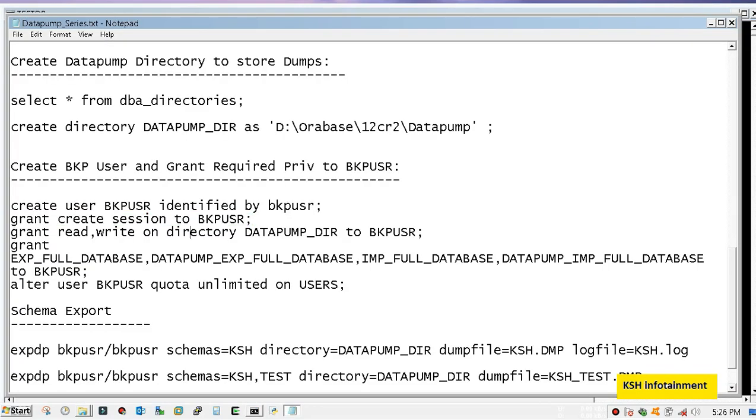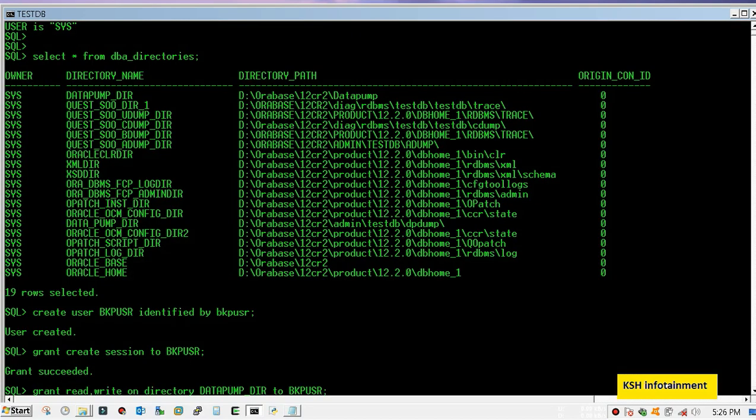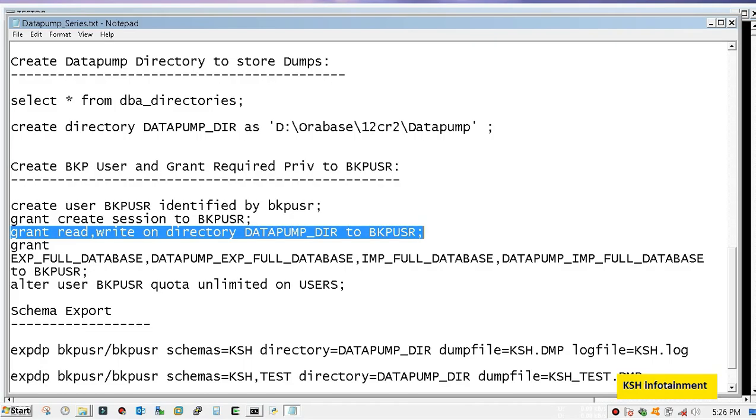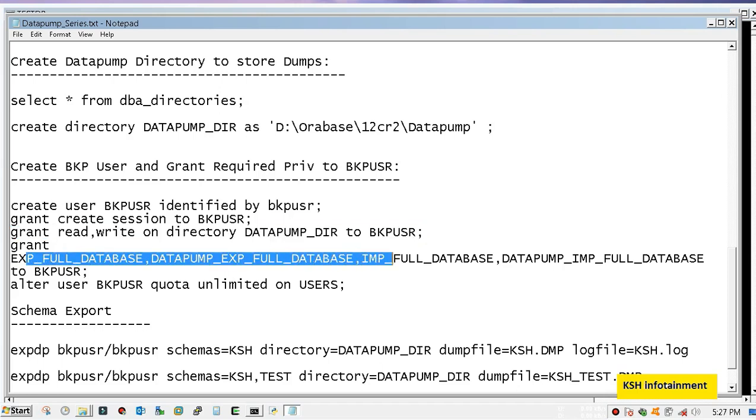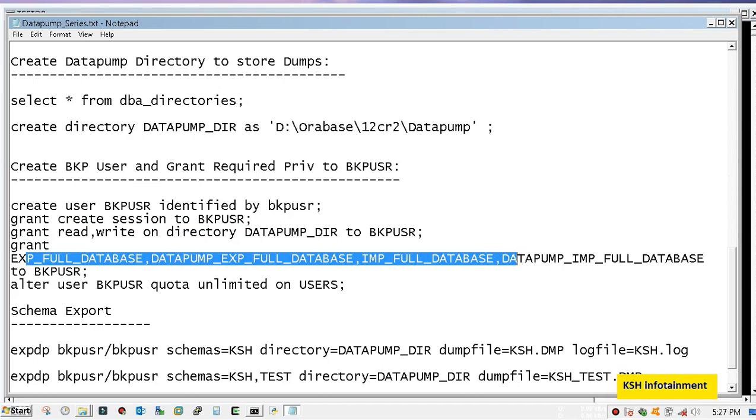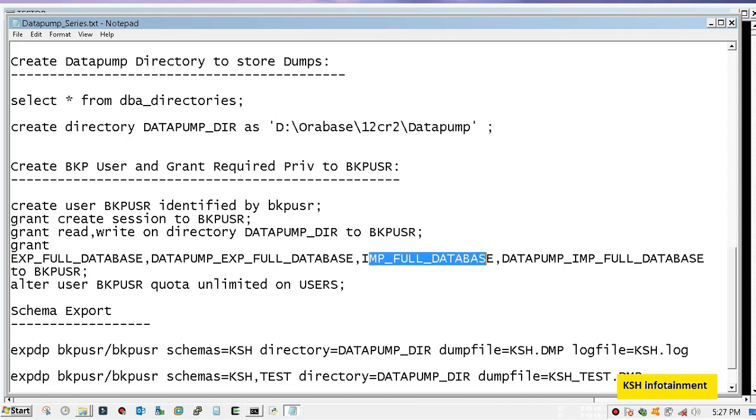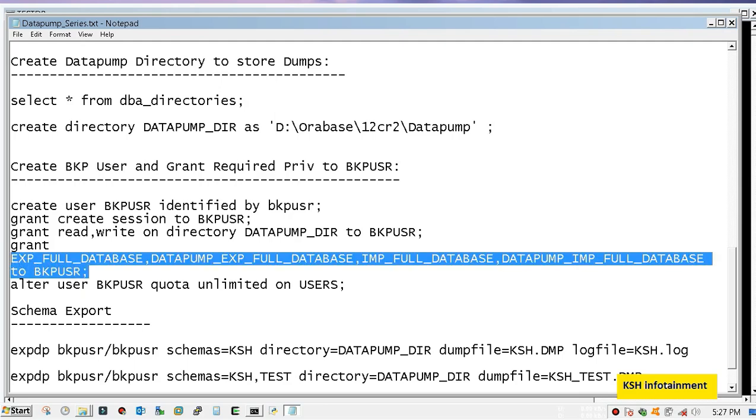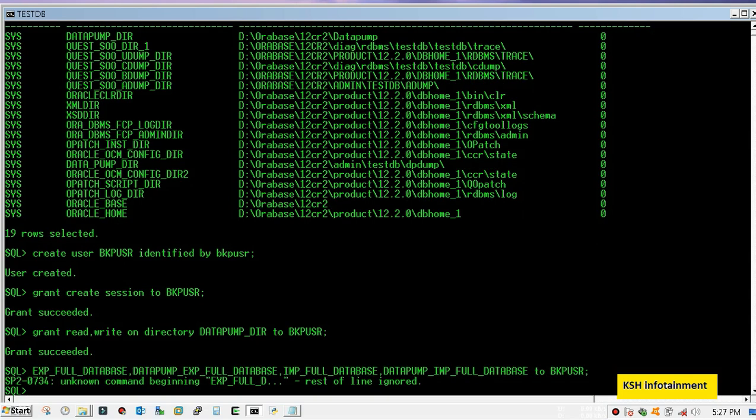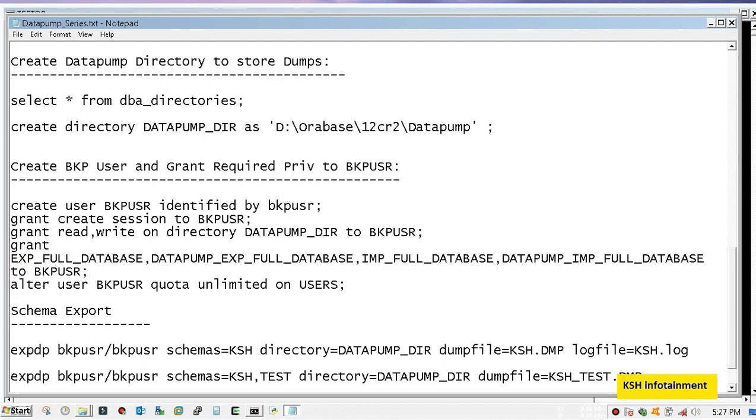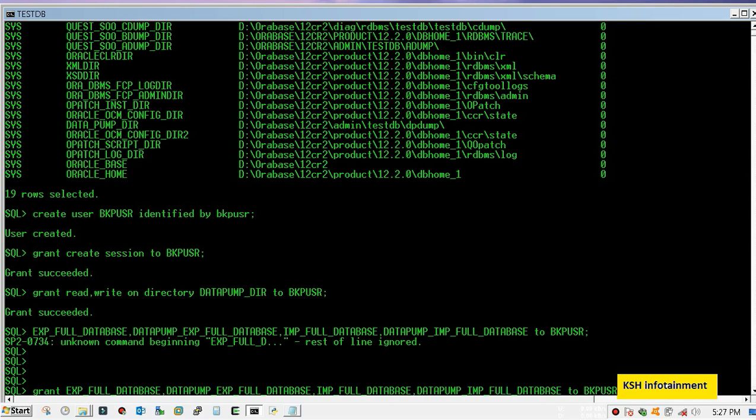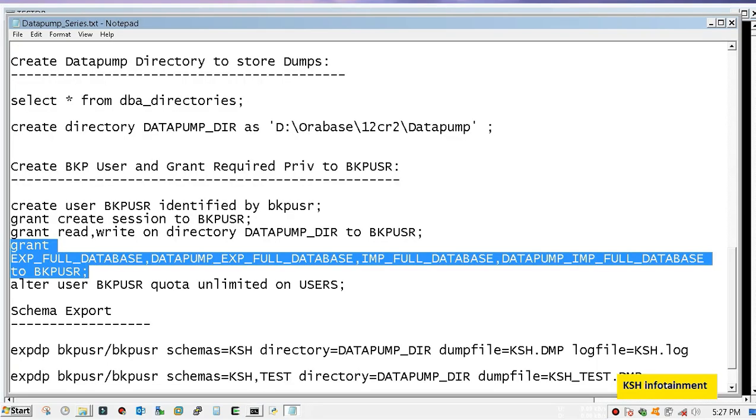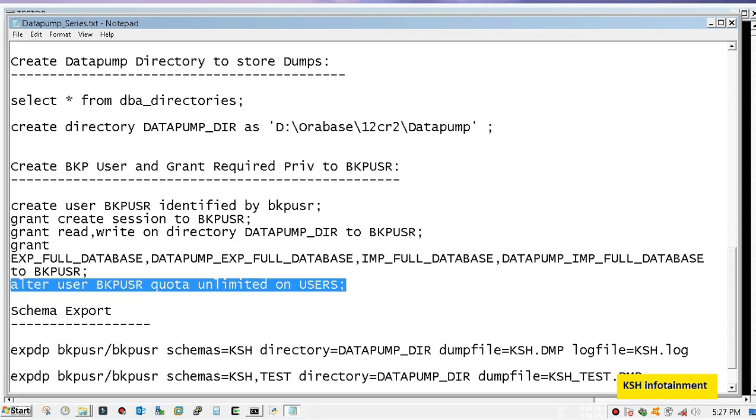Provide read write access on this directory. These four roles are required to perform export or import activity. This is for traditional export, this role is for traditional import, this is for data pump export, this is for data pump import. This is optional in 10g and below, this command is required. Here it is 12g, it is not required.